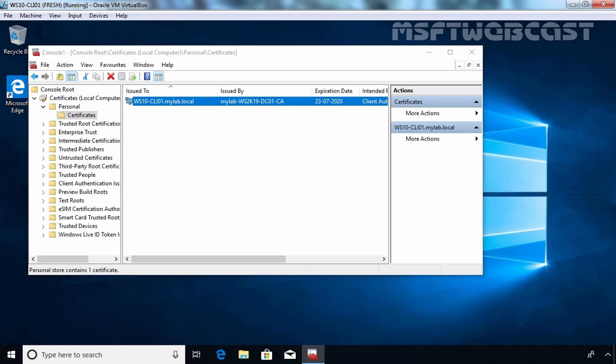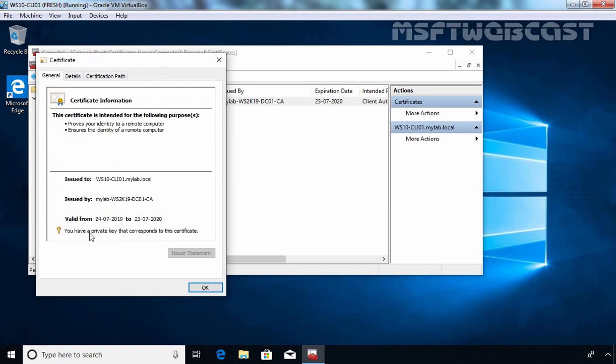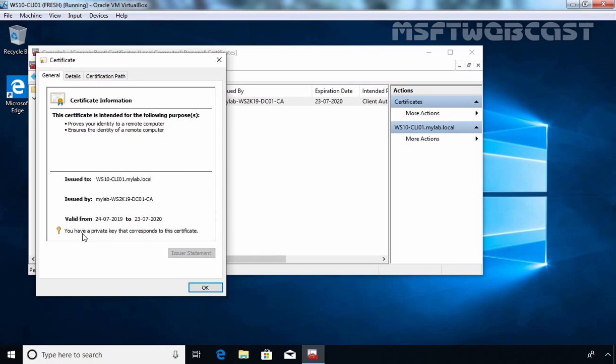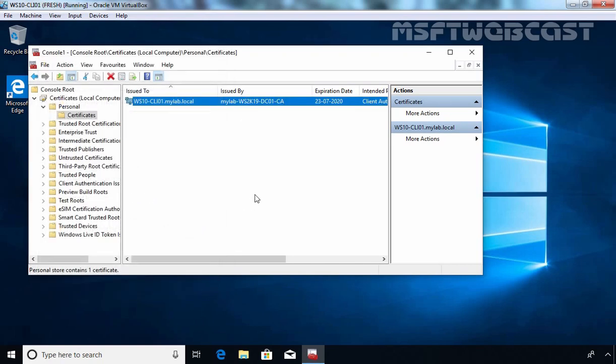Let's double-click on it. Here you can see it is telling us that you have a private key that corresponds to this certificate. This certificate is valid for one year. Let's click OK. Since this is Group Policy, you will have to wait between 90 to 120 minutes for the policy to take effect on all your client computers.